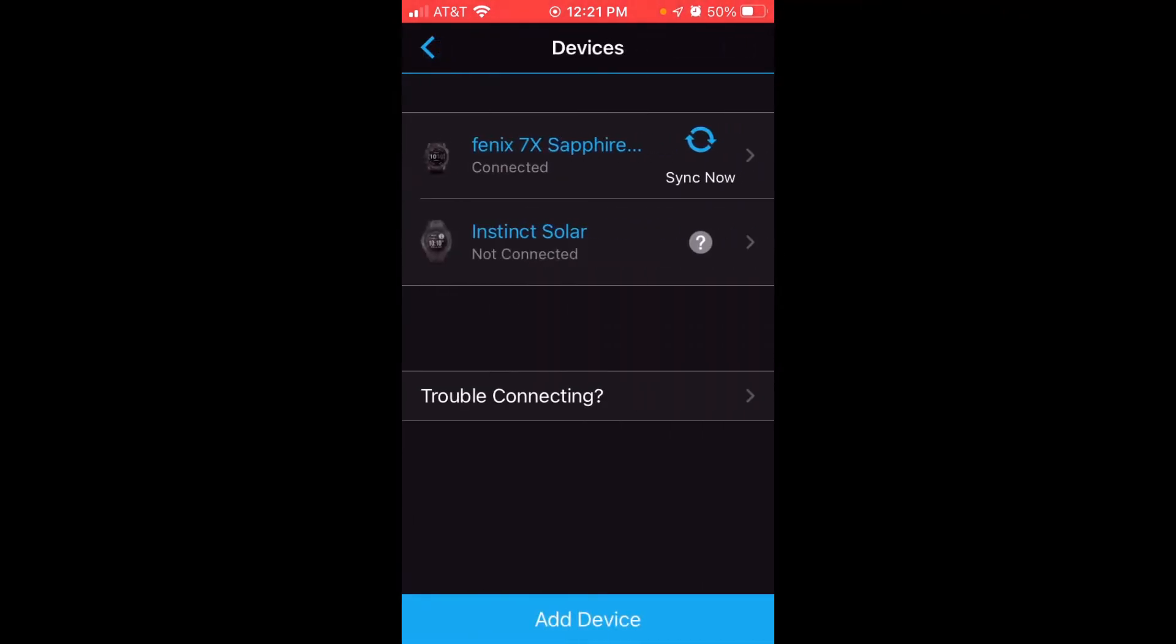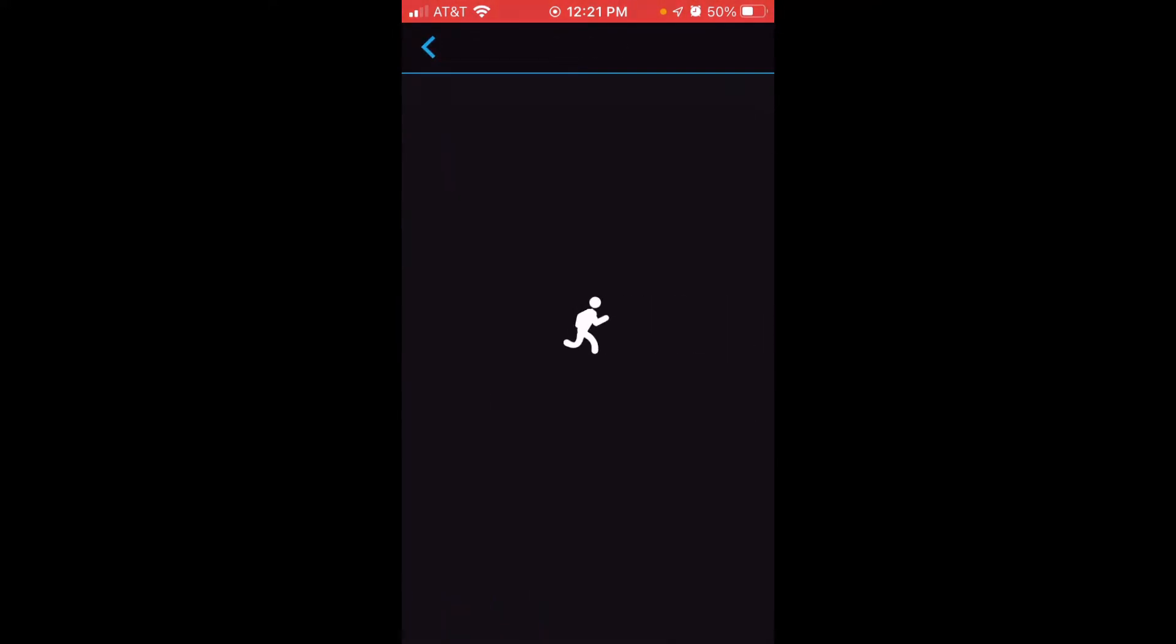You should see your Garmin devices that are connected to your Garmin Connect account. In my case, I've got the Instinct Solar and the Fenix 7X Sapphire. You're going to want to click on your Fenix 7 watch.